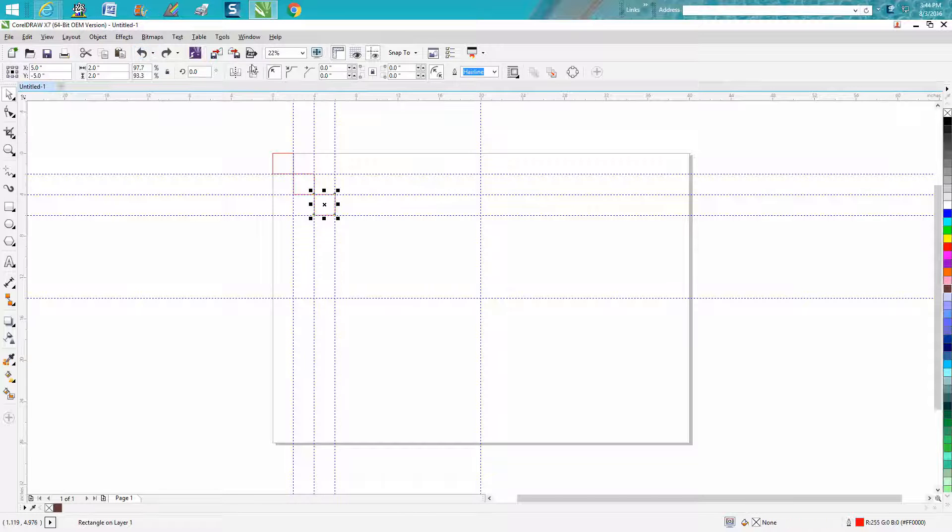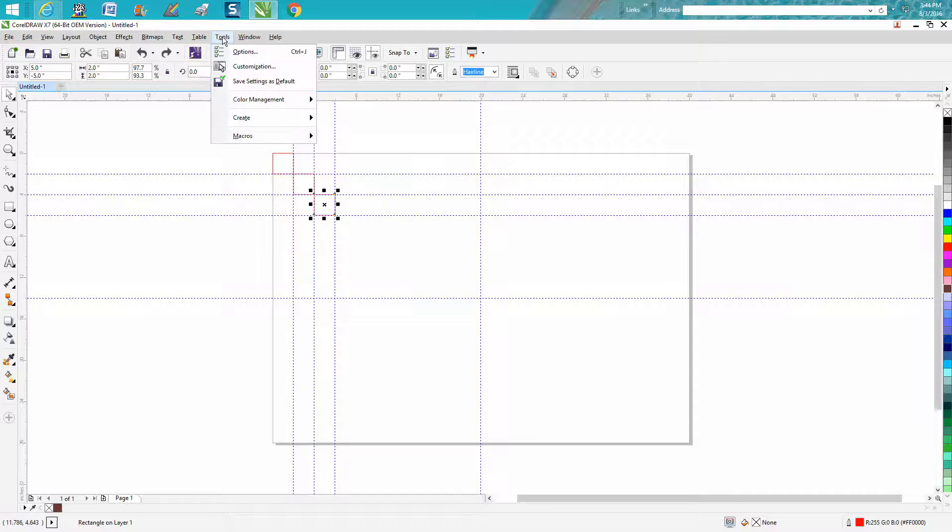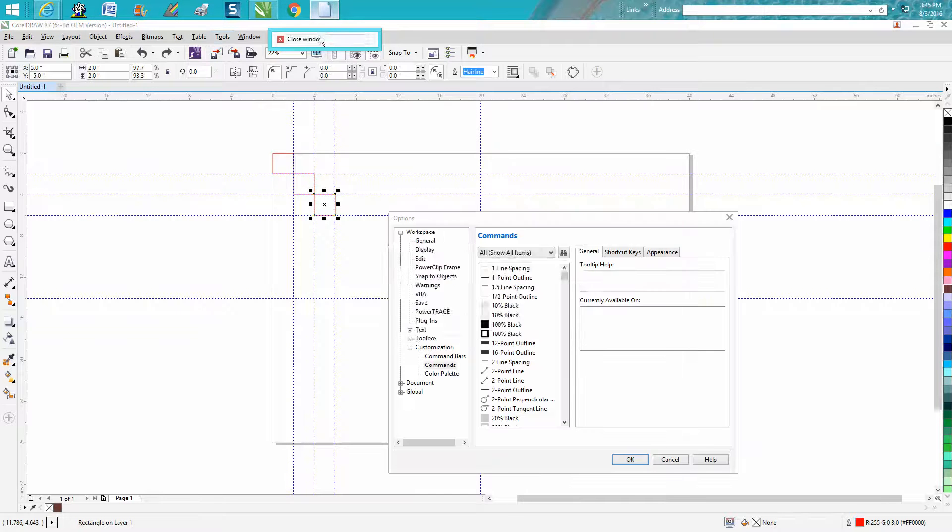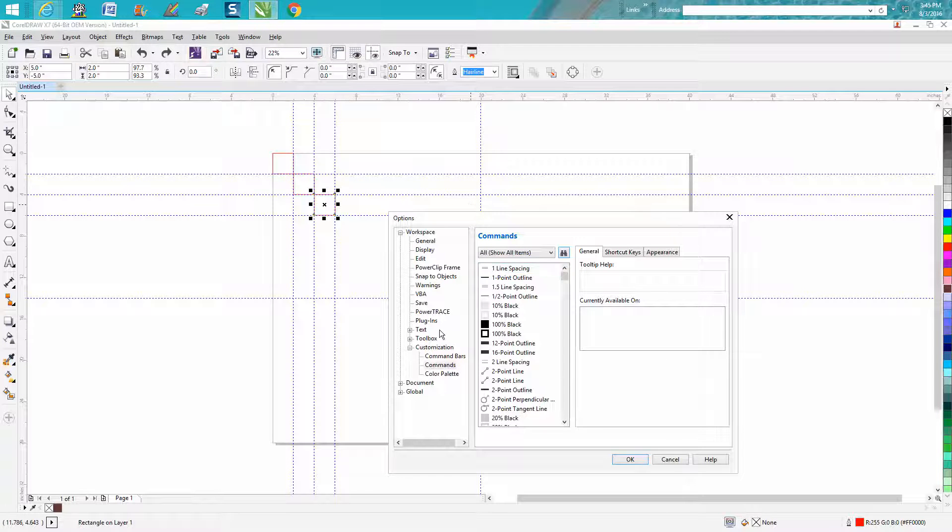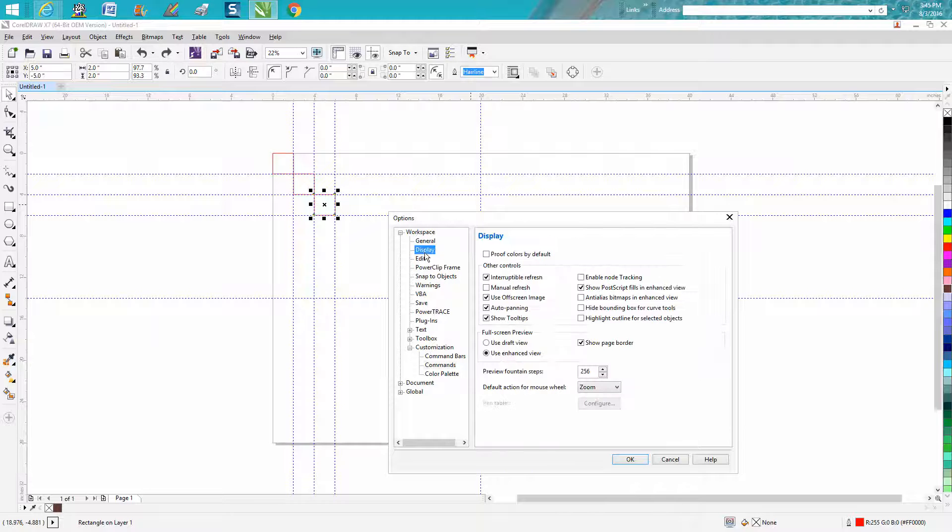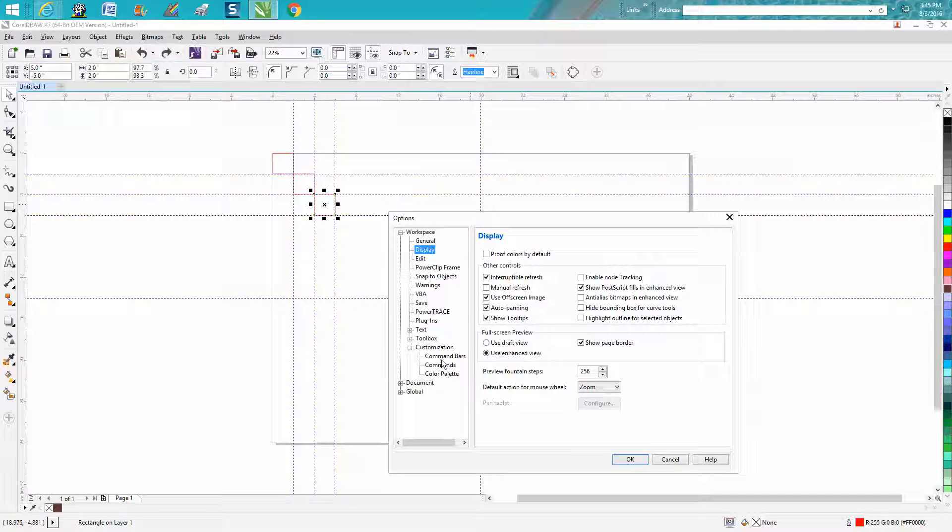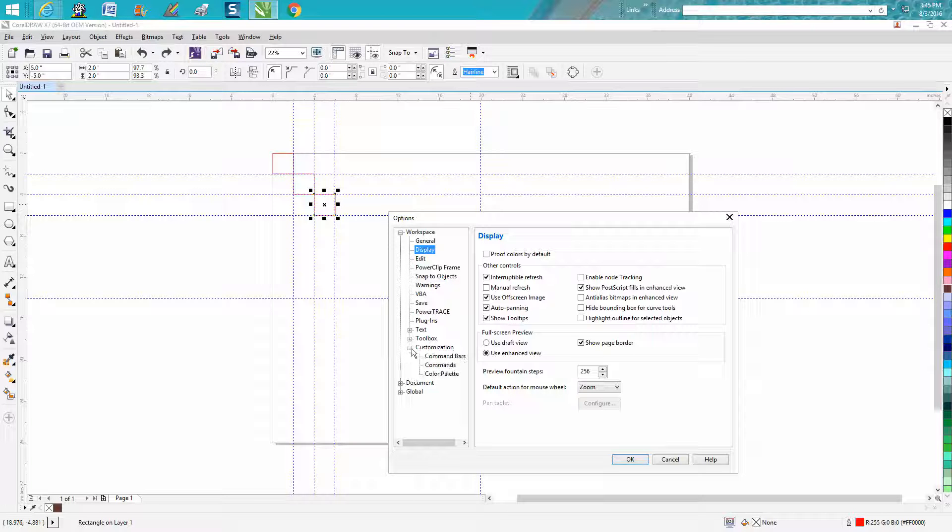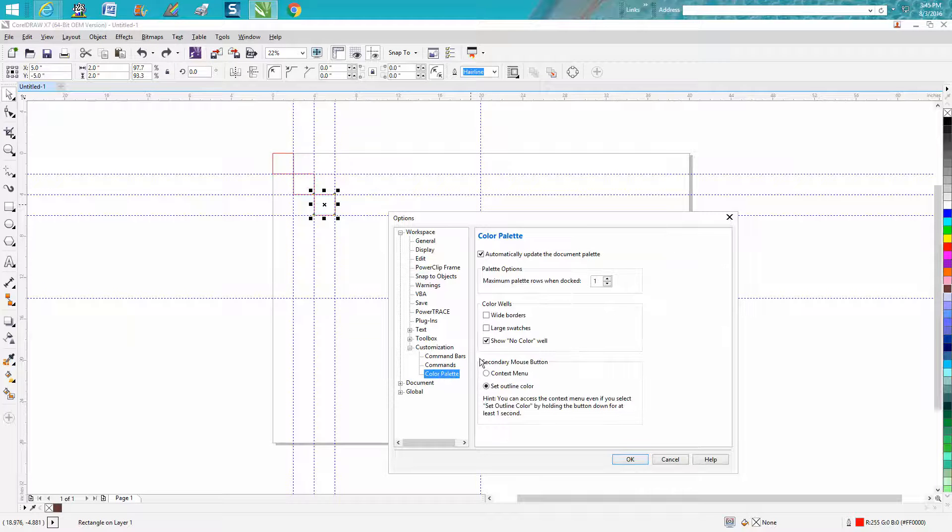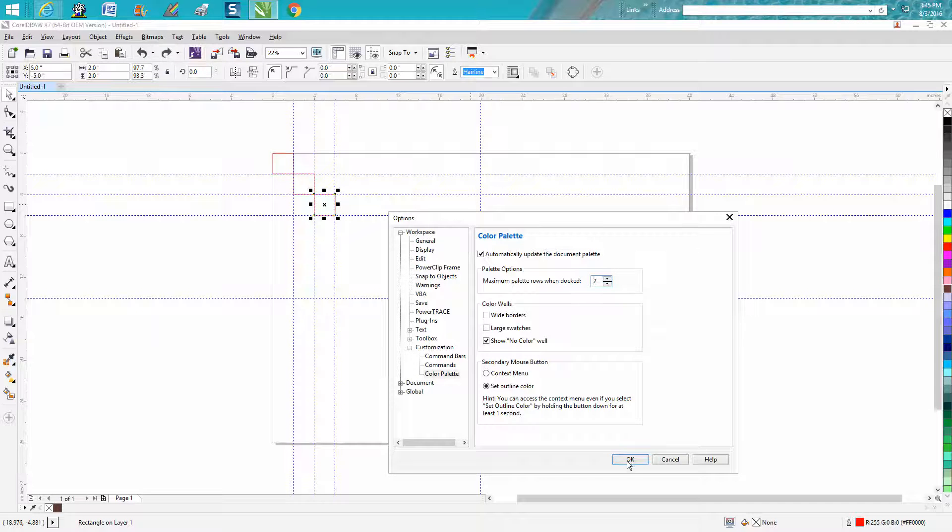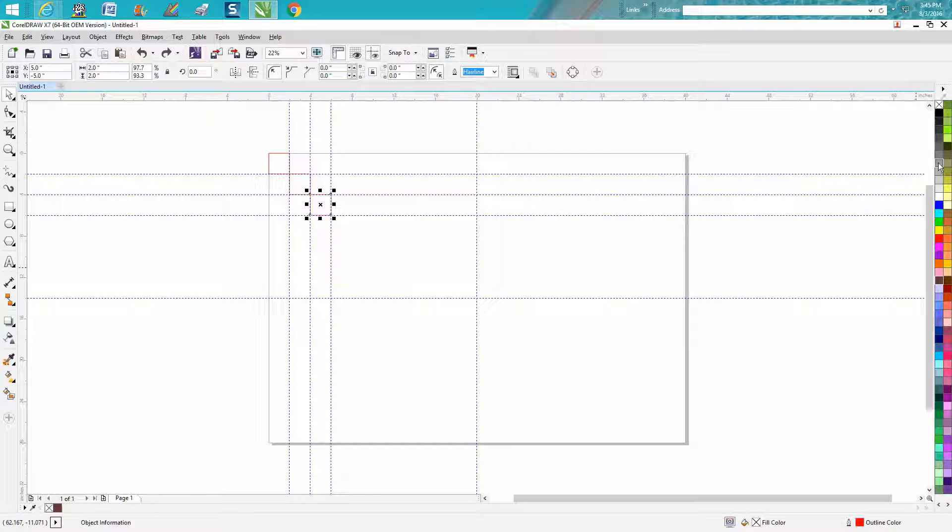But all you do if you want more colors is just go up to tools, options, or customization, go down to display color palette under customization. If that's not open, you need to open that. Color palette, and there you go. Palettes of rows shown on docker, let's go to two, press OK. Now I have two rows of color.